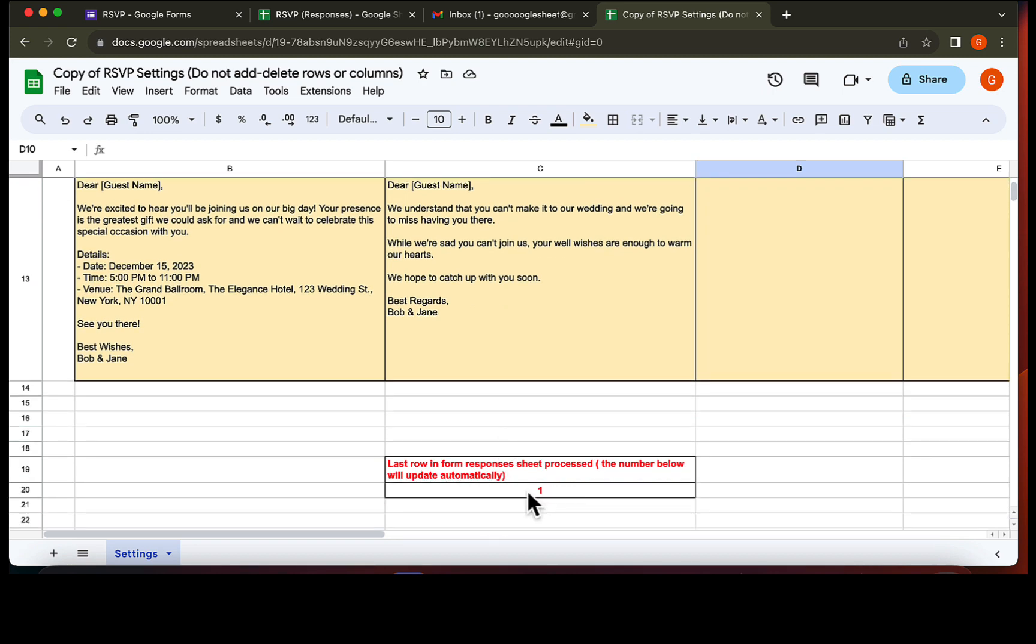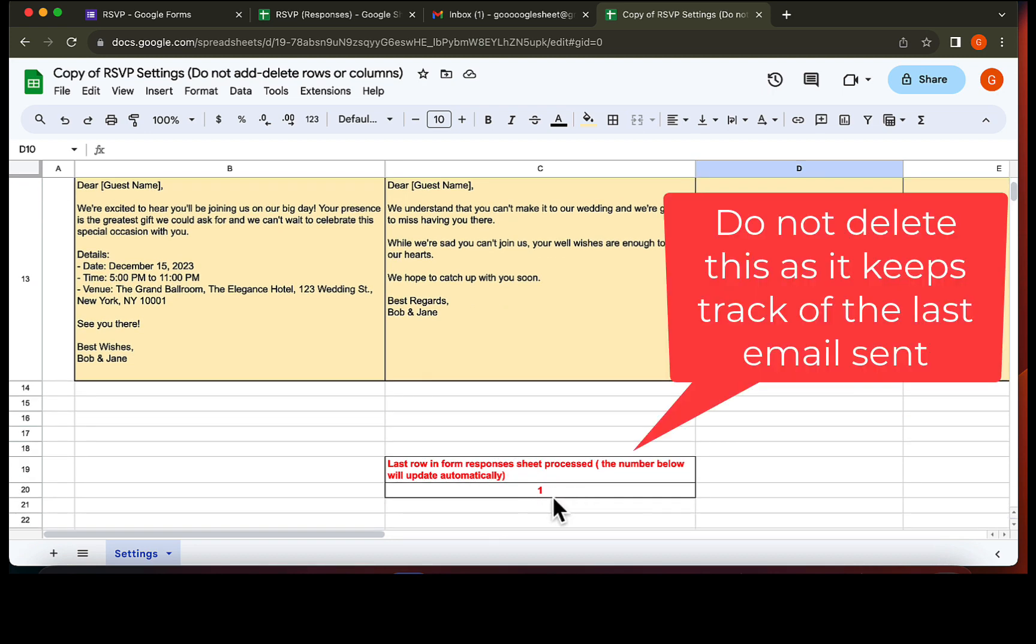By the way, this number keeps track of the last row of the Google form responses in which an email is sent. This is to prevent sending multiple emails to the same user. Take note that this number will be one if there are no responses in the Google form sheet.